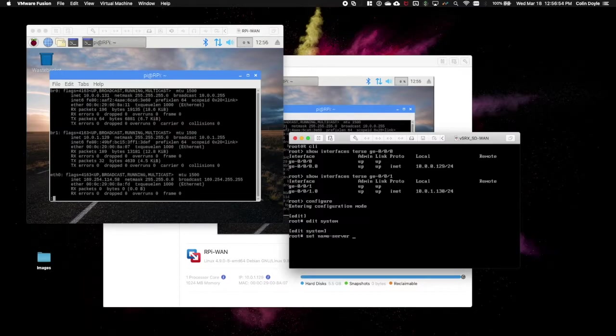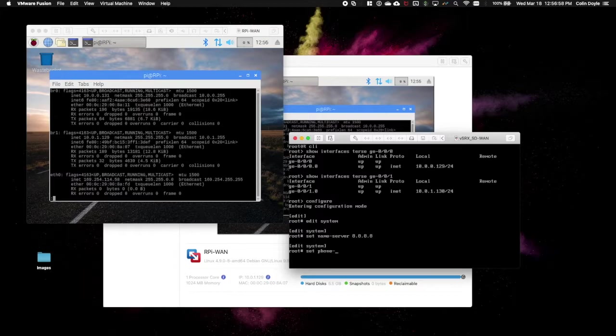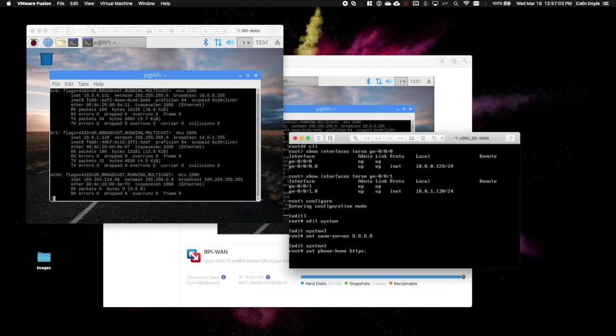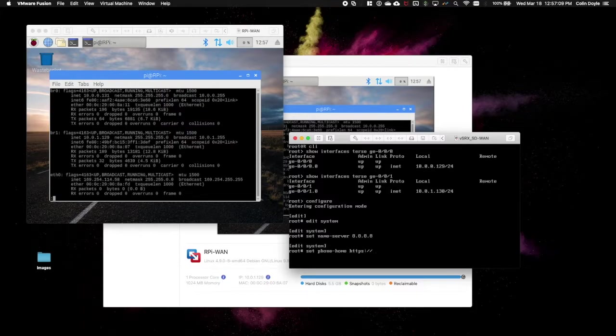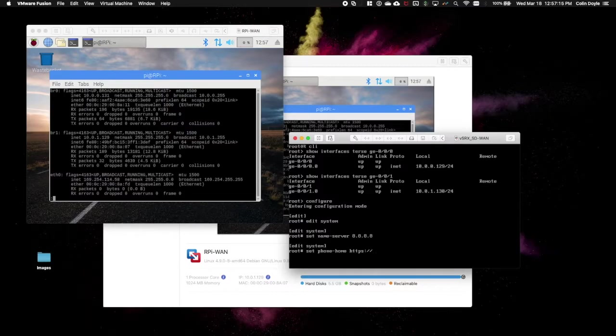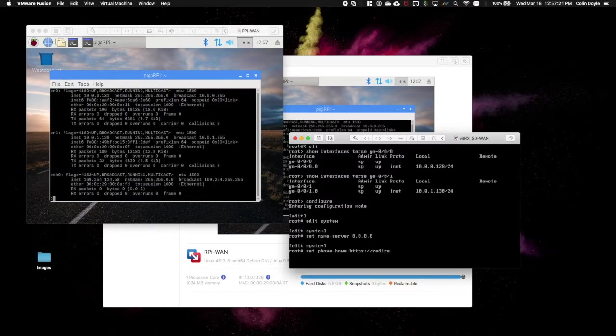So name server, pick the one of your choice, I'll use the Google server. We also need to configure the phone home service. Now this service is enabled by default on Junos when it's first out of the box or on a virtual machine, but it goes away with the first commit. And we've already done a commit to this box when we moved our interfaces into the trust security zone. So we do need to re-add this.